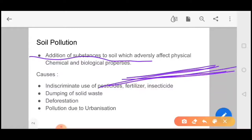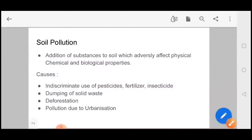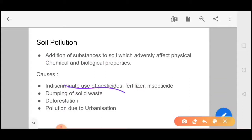So what is the reason for soil pollution? The first reason is the indiscriminate use of pesticides, fertilizers and insecticides.